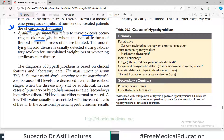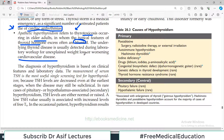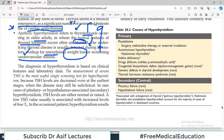Apathetic hyperthyroidism refers to thyrotoxicosis occurring in older patients in whom the typical features of thyroid hormone excess are often blunted. The underlying thyroid disease is usually detected during laboratory workup of unexplained weight loss or worsening cardiovascular disease. These patients do not typically come with the classic signs and symptoms of hyperthyroidism — TSH or T3/T4 levels are found to be abnormal as an incidental finding. That scenario is known as apathetic hyperthyroidism.